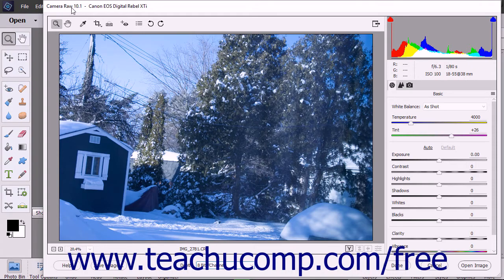At the very top of the dialog box is the title bar, which shows the name of the version of Camera Raw that you have installed, followed by the name of the camera used to take the photograph.